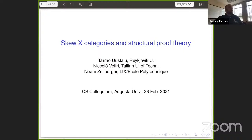All right, so thanks everybody for coming to, I think, the fourth colloquium now this semester. And today, we're very lucky to have Dr. Tormor Ustalou,